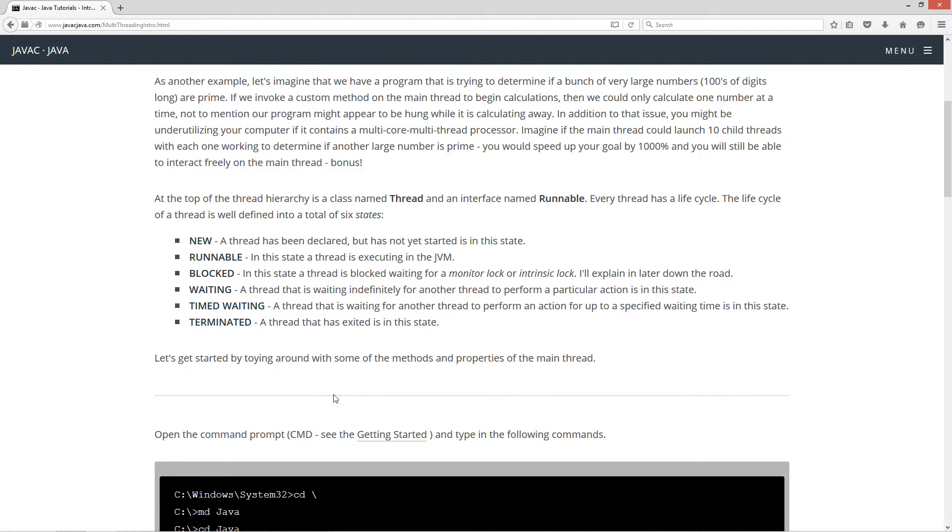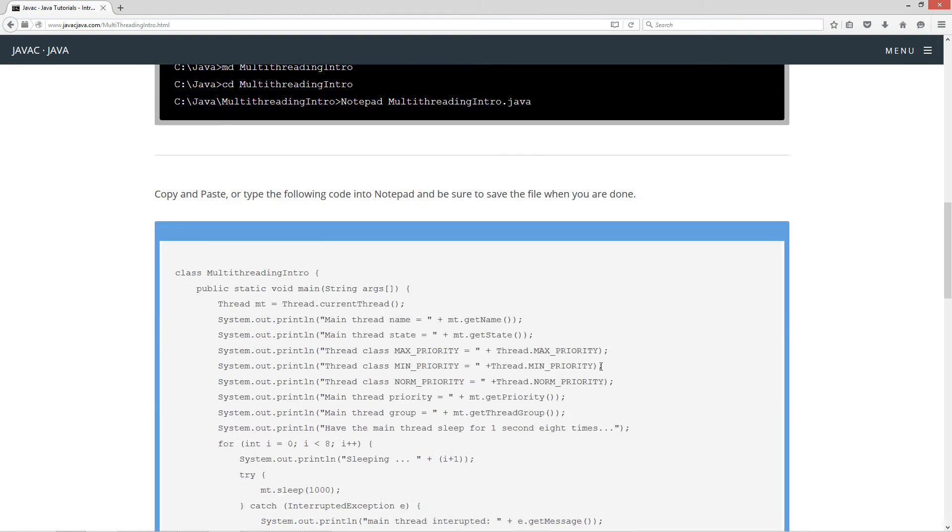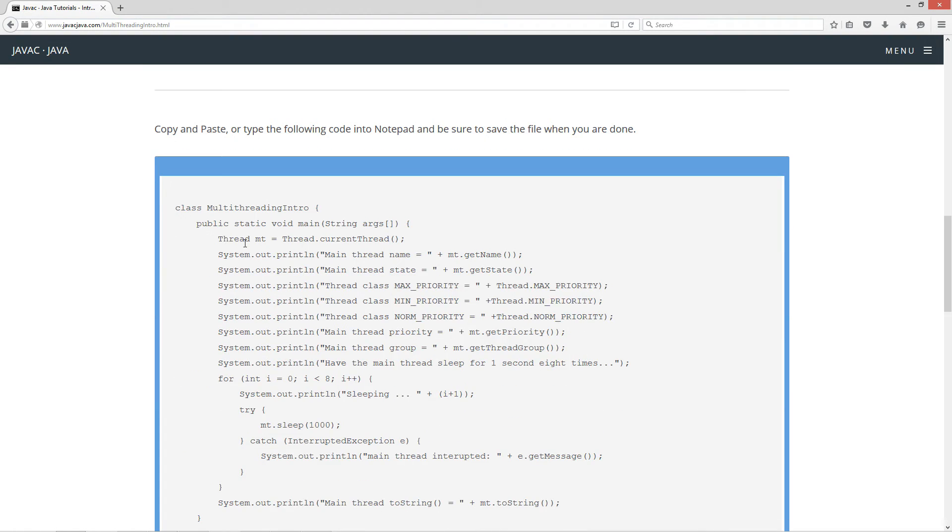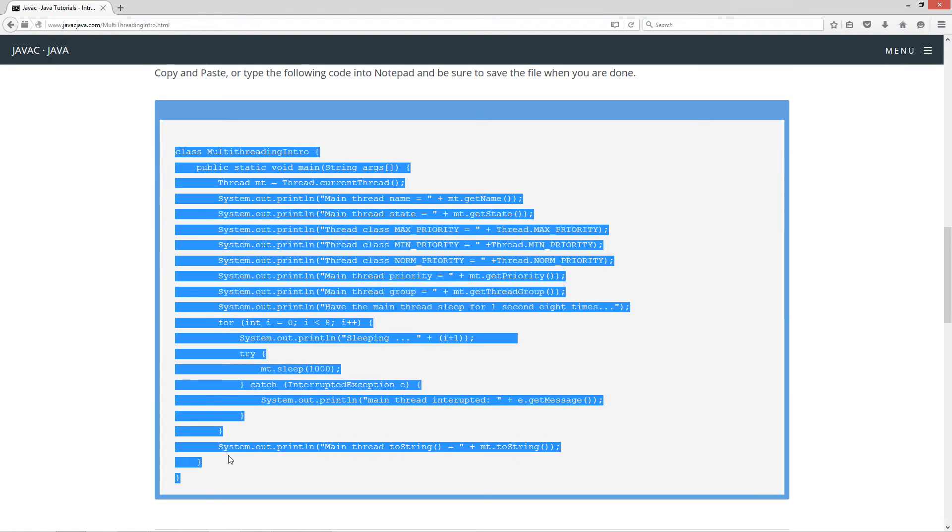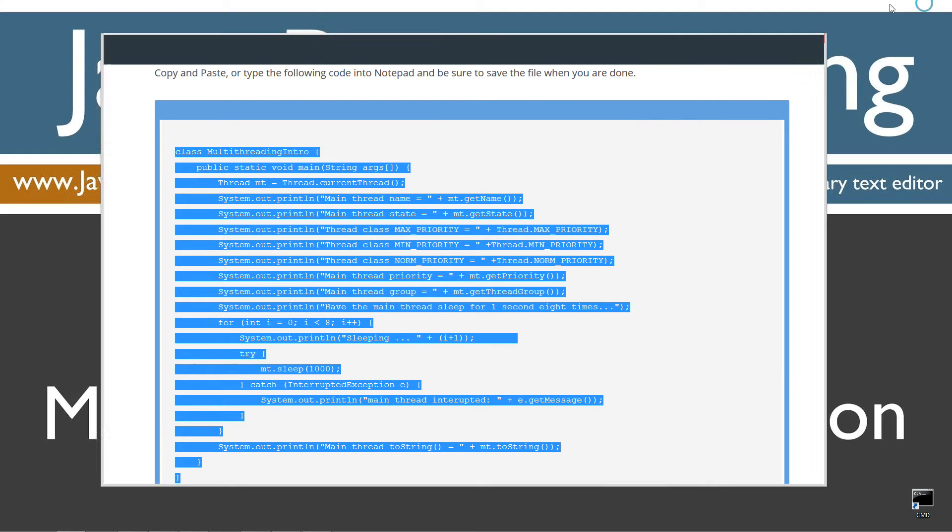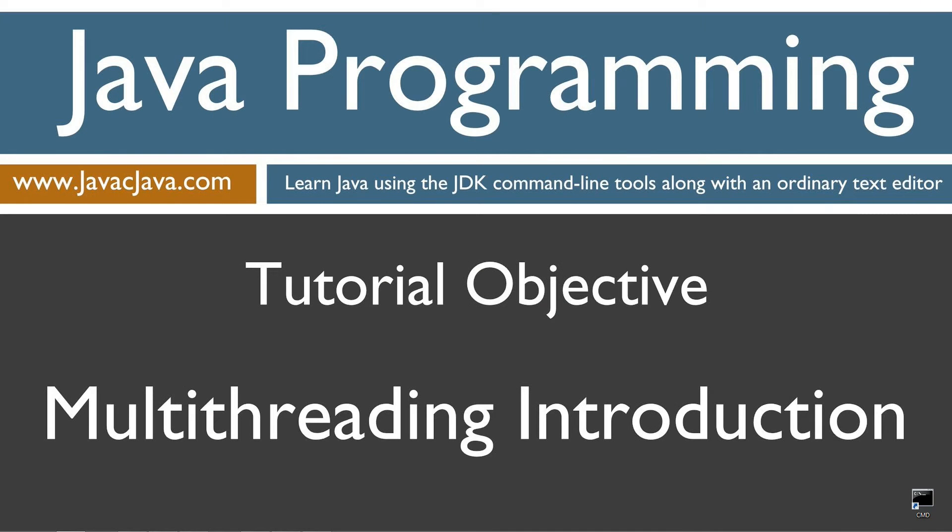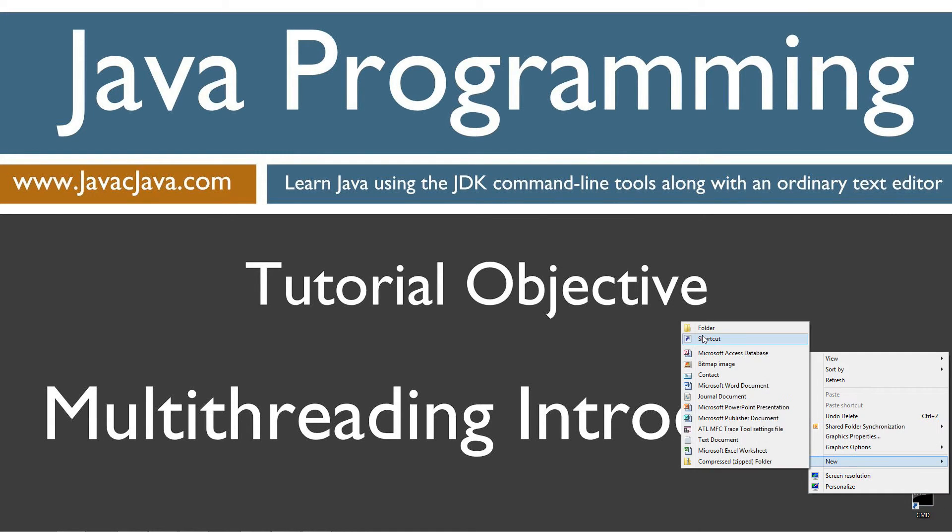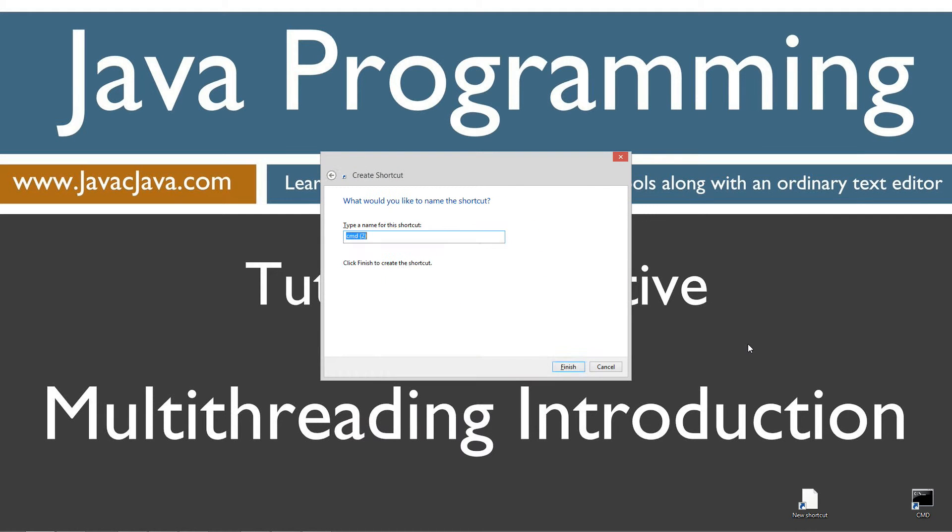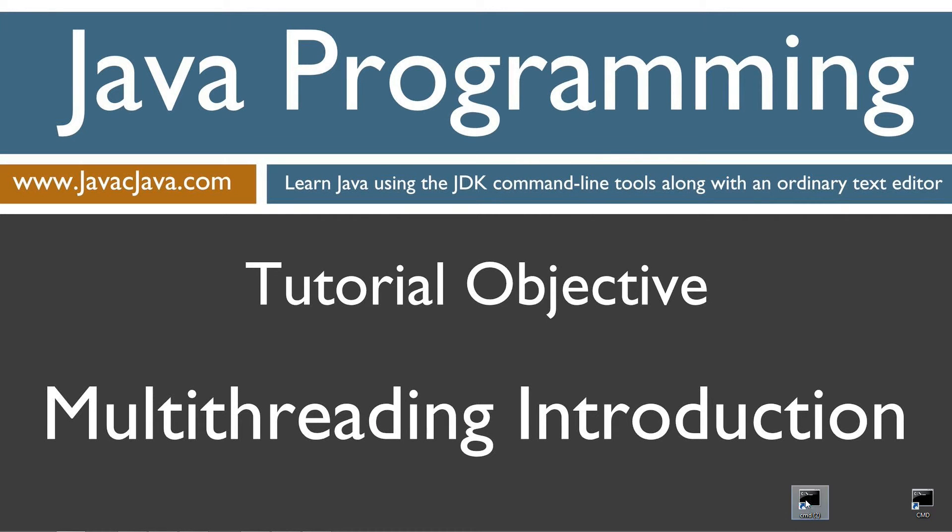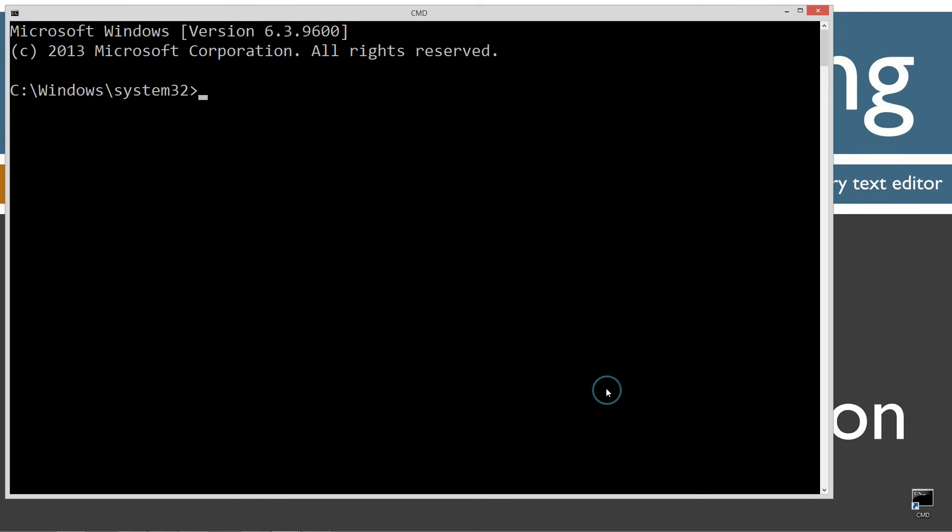Now let's get started by toying around with some of the methods and properties of the main thread. Let's come down here to the source code and highlight this, Control C to copy. I'm going to move my browser off screen and I've got a shortcut to the command prompt on my desktop. If you don't, you can create one really fast by right clicking, selecting New Shortcut, typing CMD, Next, and Finish.